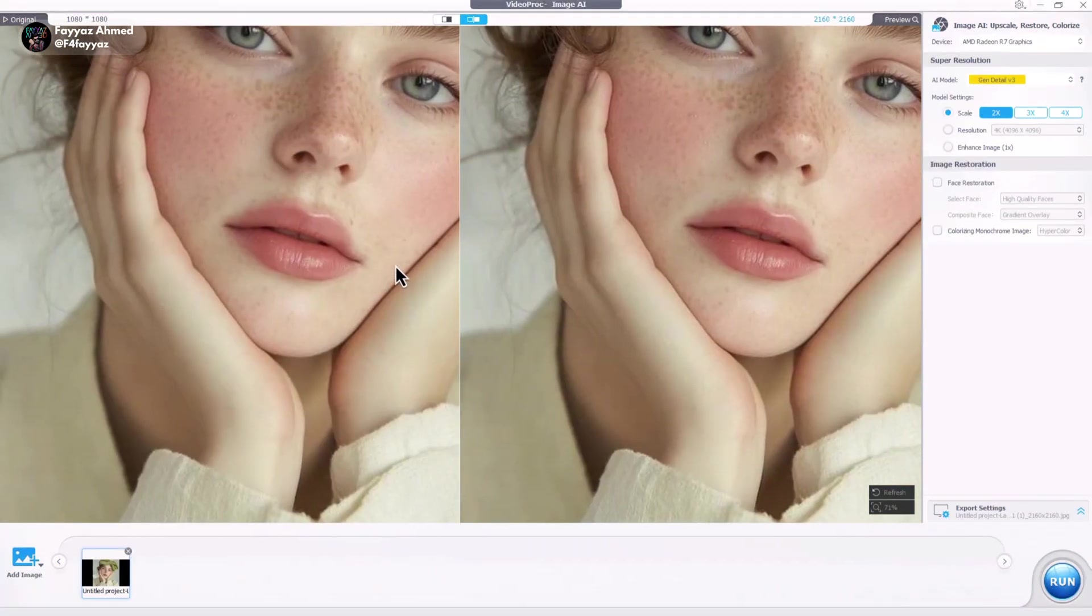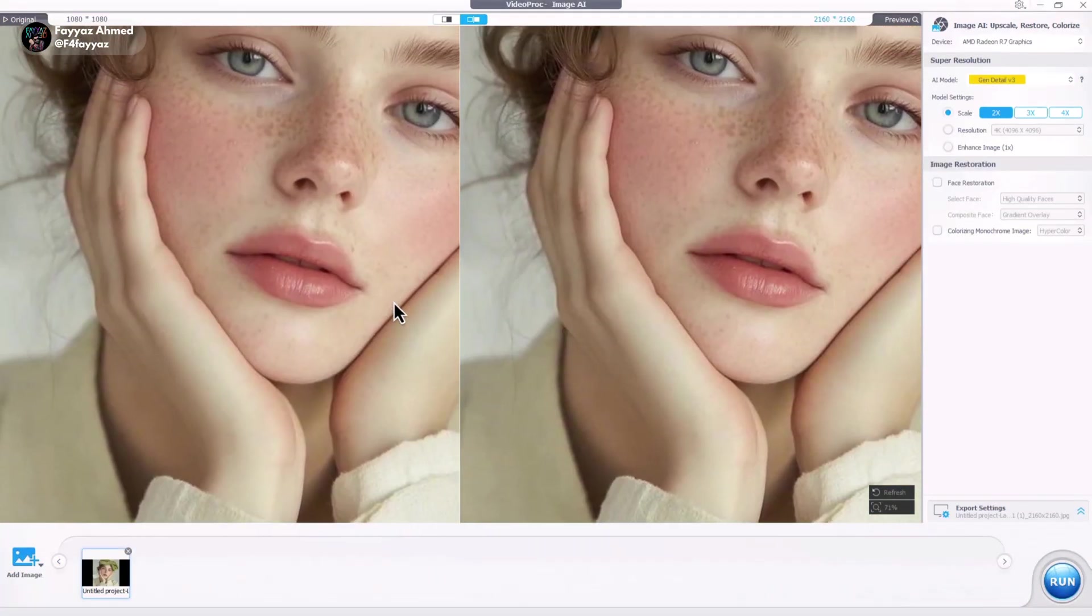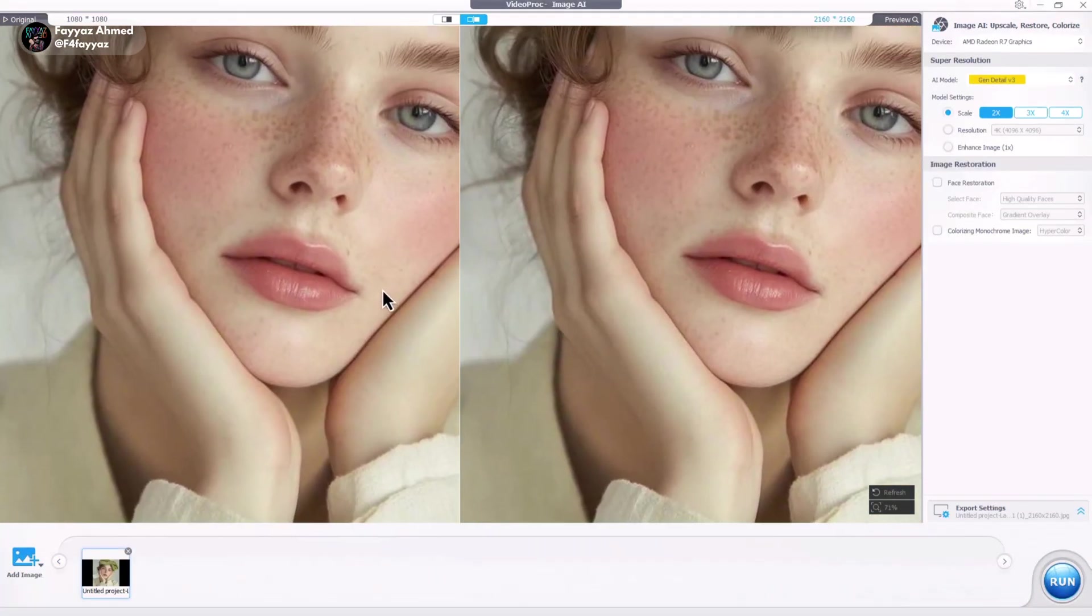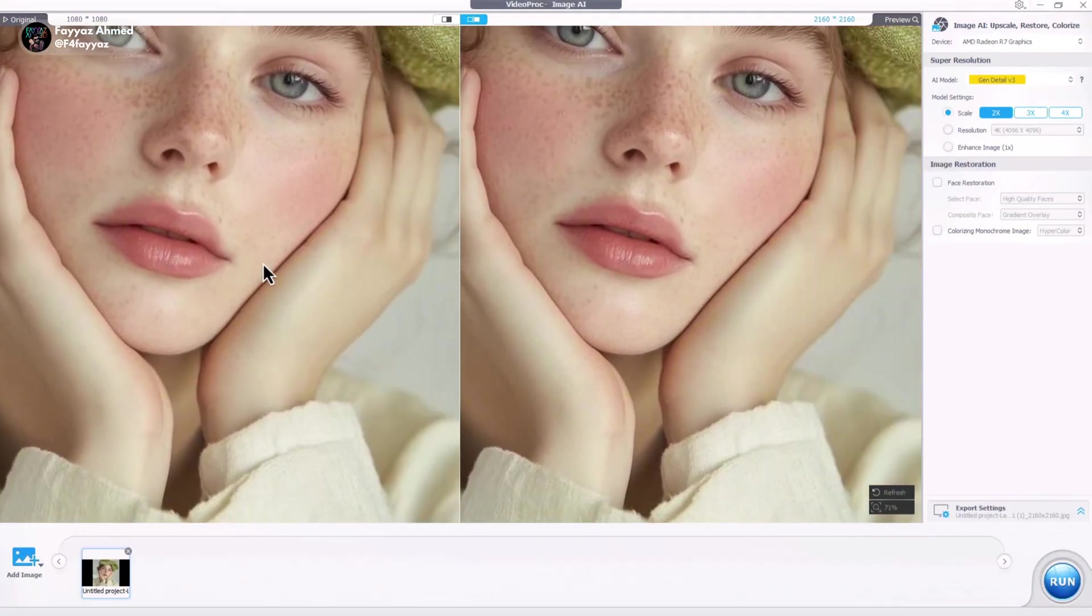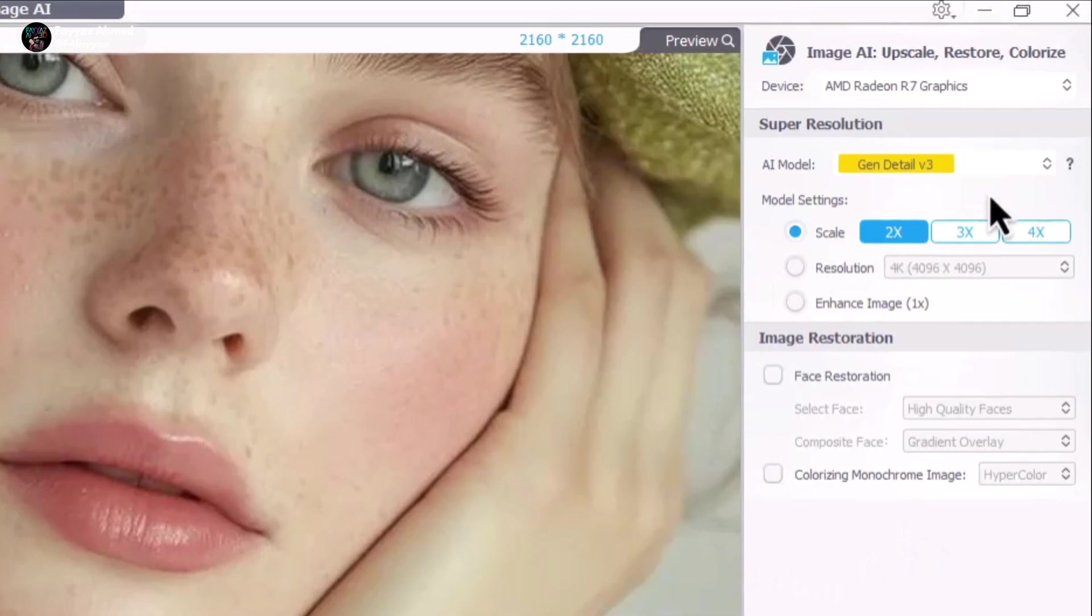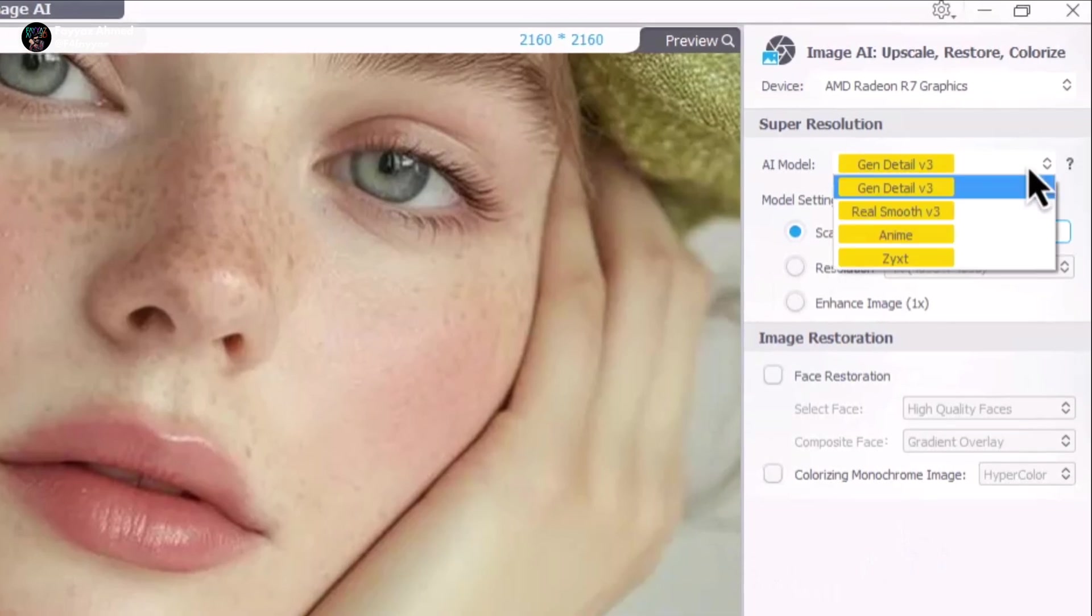Now, let's try upscaling an AI-generated image. Here's the image. It's not too bad, but let's improve it. I'll select Gen Detail version 3 again.